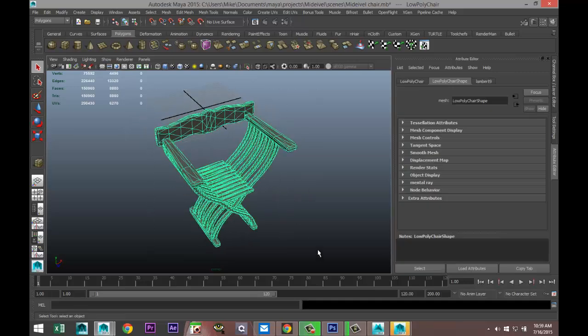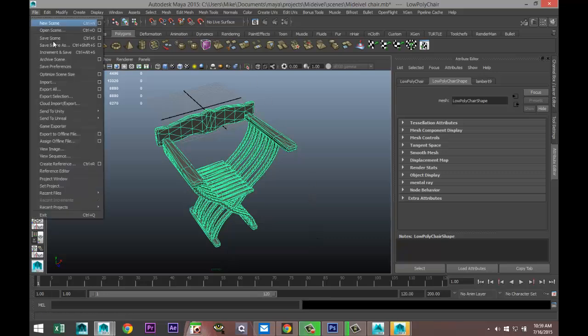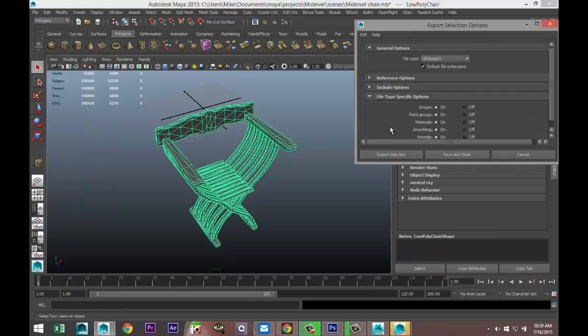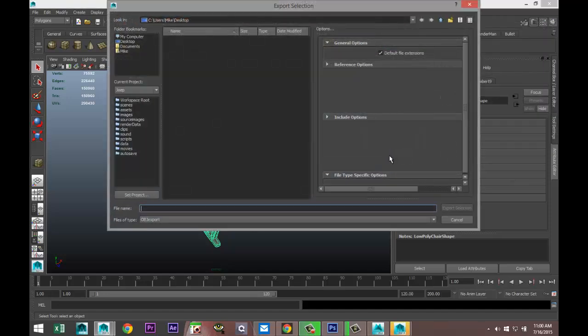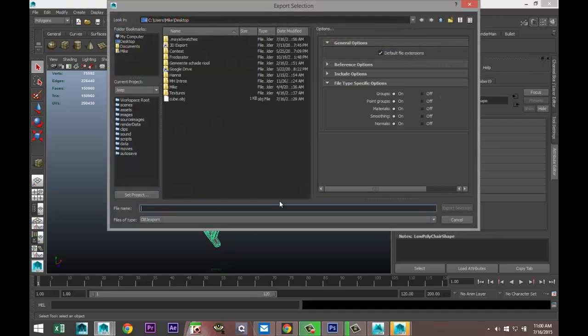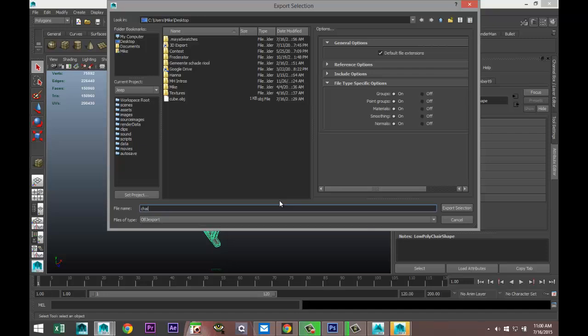We're going to select our object and go to File > Export Selection. We're going to hit the option box, make sure it's selected as an OBJ, and hit Export Selection. We're going to save this on my desktop and I'll just call it chair OBJ.